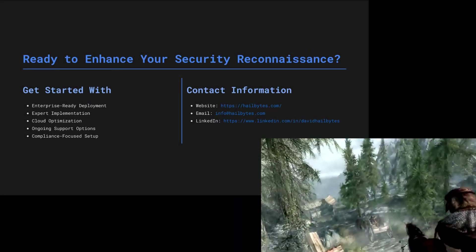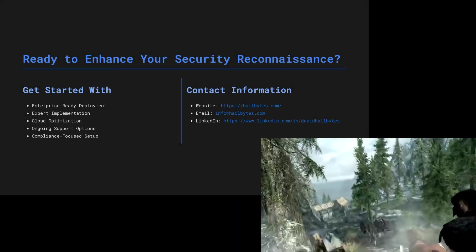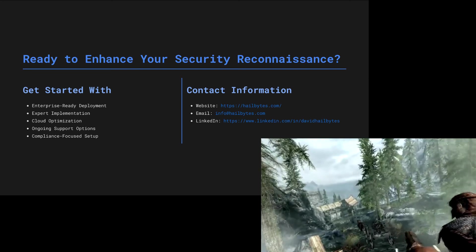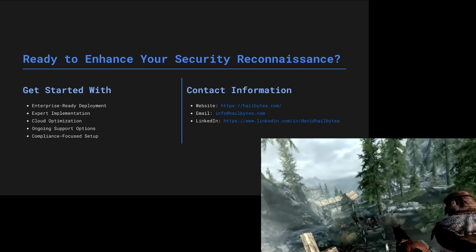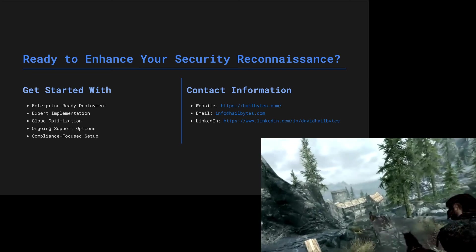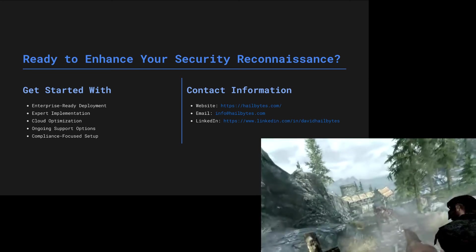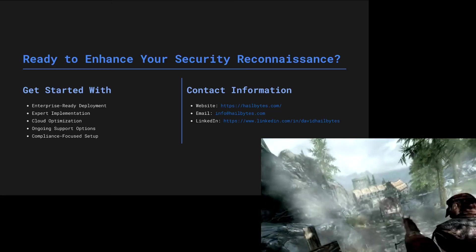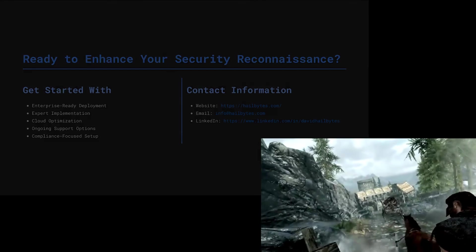If you want better security tools, you can find them at hailbytes.com. But watch yourself. We're nearly at Helgen, and I hear they're strict about testing their defenses without permission.